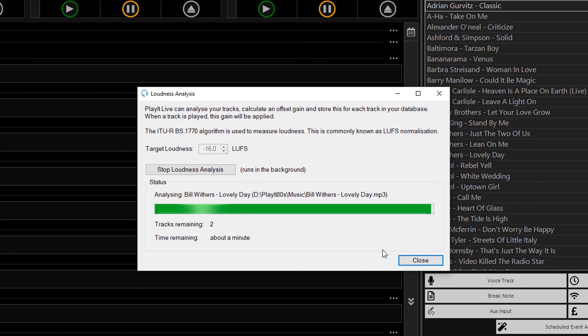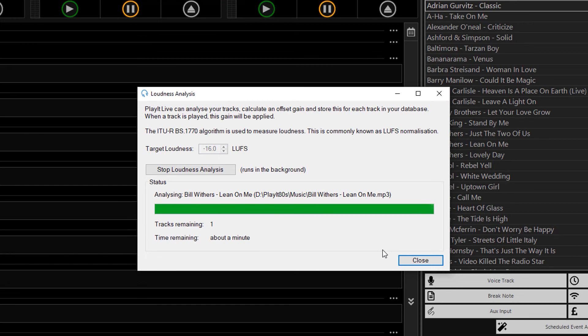That's all I've got to show for the loudness analysis feature in PlayIt Live. The same feature is also available in PlayIt Manager.